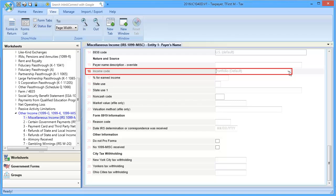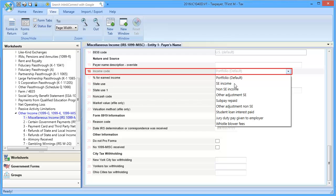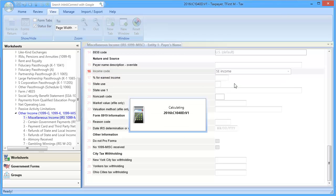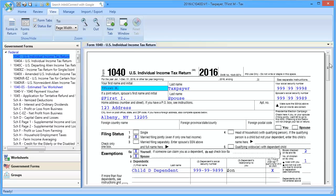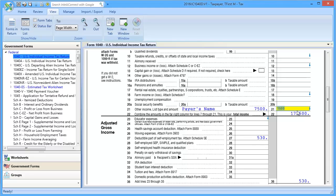In Line 16, Income Code, use the drop-down and select SE Income, and then calculate the return. On Form 1040, Other SE Income shows on Line 21.